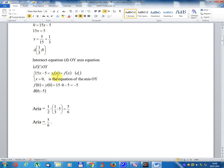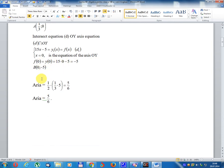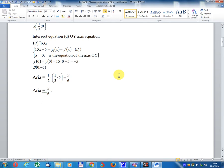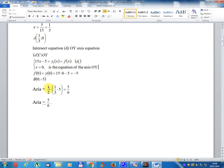Intersect equation D with y-axis: x equal 0 is the equation of the y-axis. f(0) equal 15 multiplied by 0 minus 5 equal minus 5. B coordinate: (0, minus 5). Area equal 1 divided 2 multiply 1 divided 3 multiply 5 equal 5 divided 6.